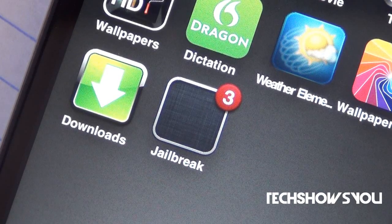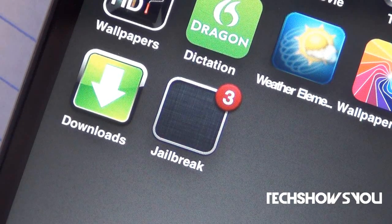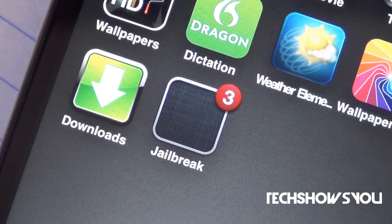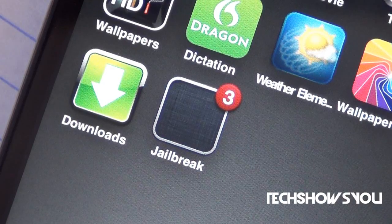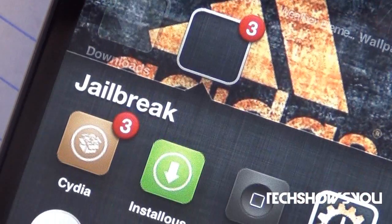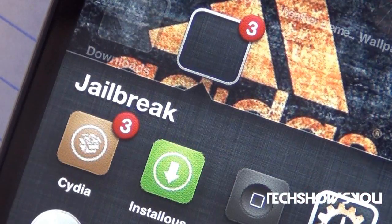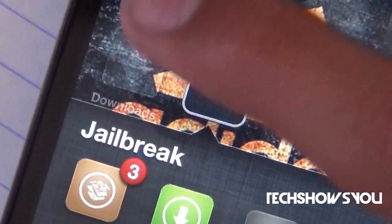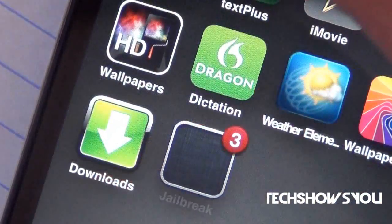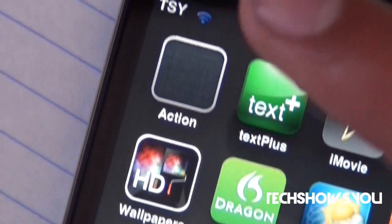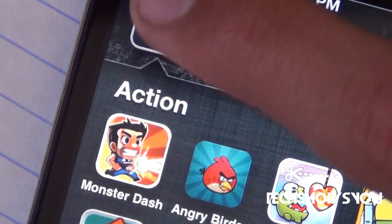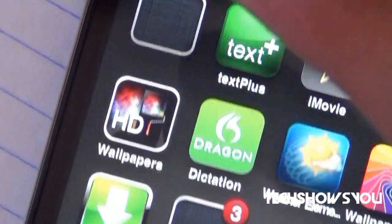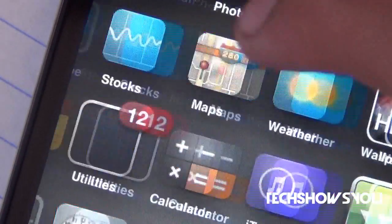As you can see, I have a jailbreak folder right there, and it looks like there's no applications in it. But when I click the folder itself, as you can see right there, all the applications are in there. In my opinion, this tweak looks pretty nice, pretty simple. It looks like something very natural, so I do like what this looks like.